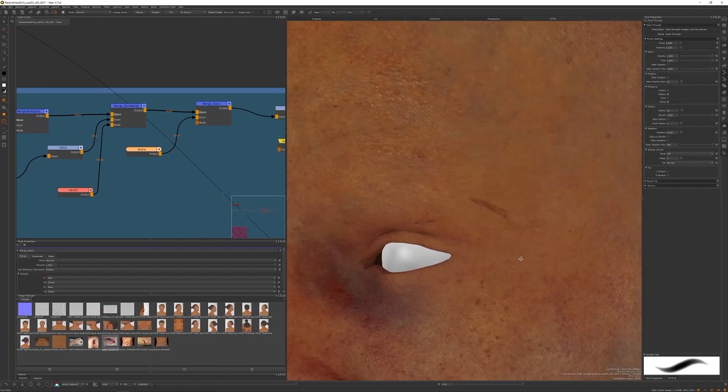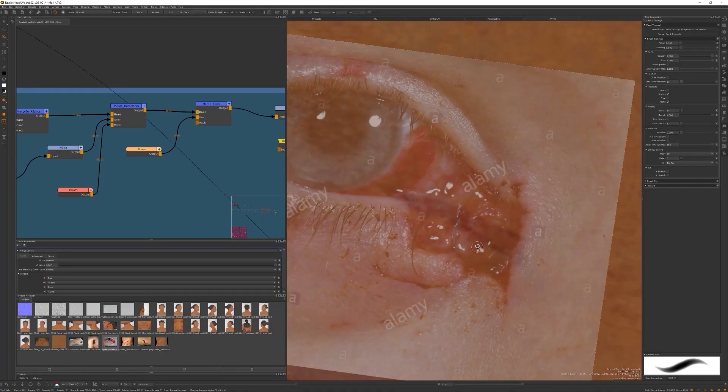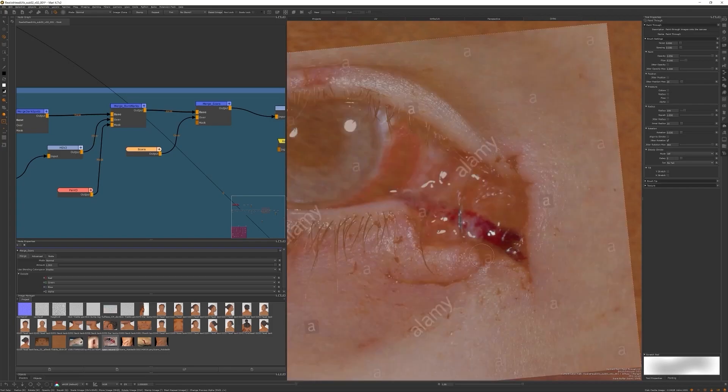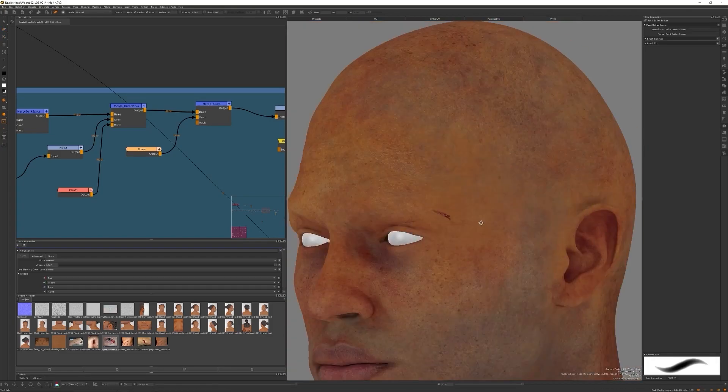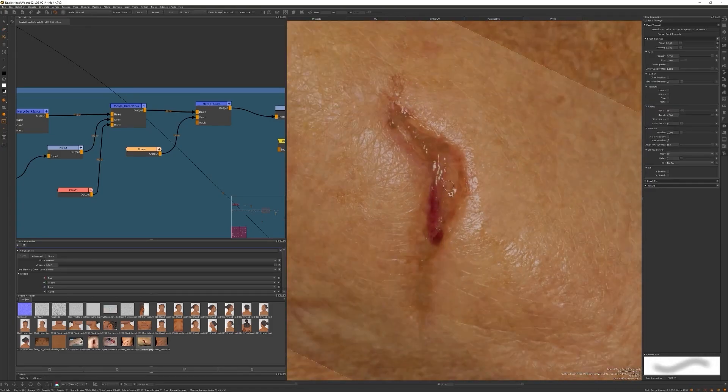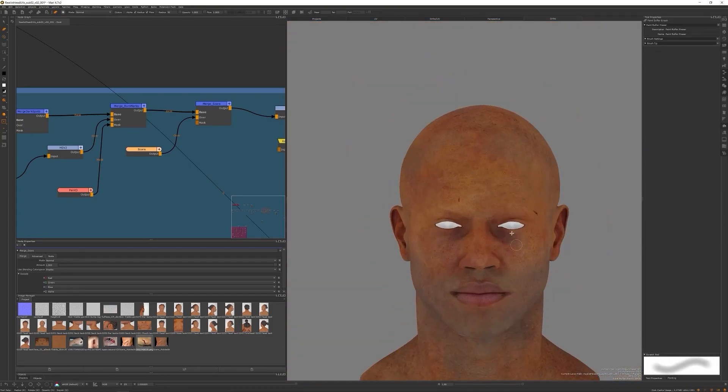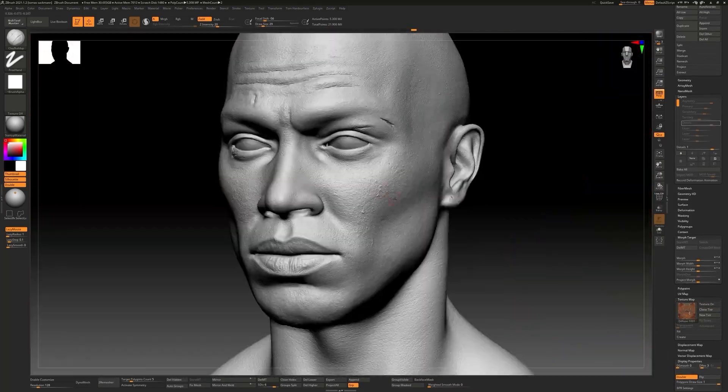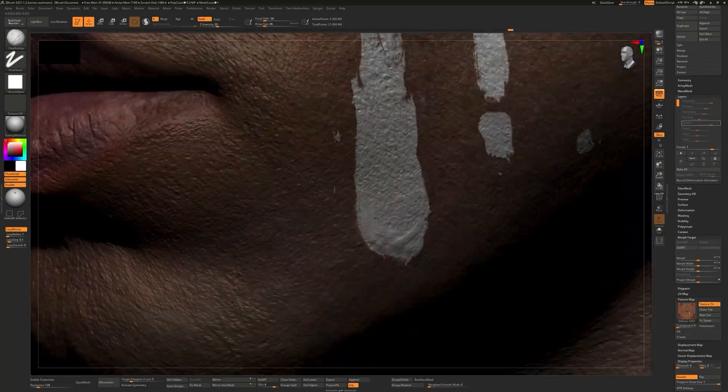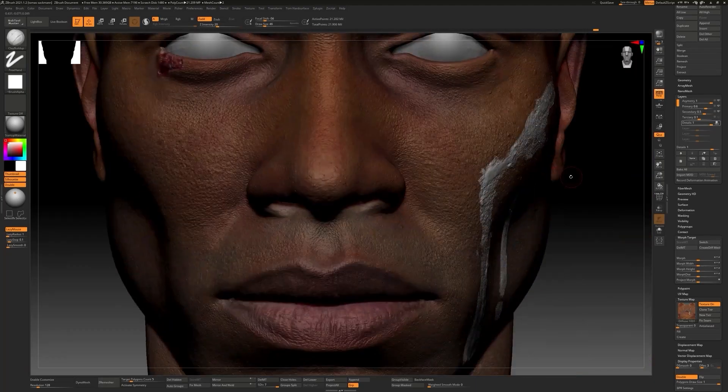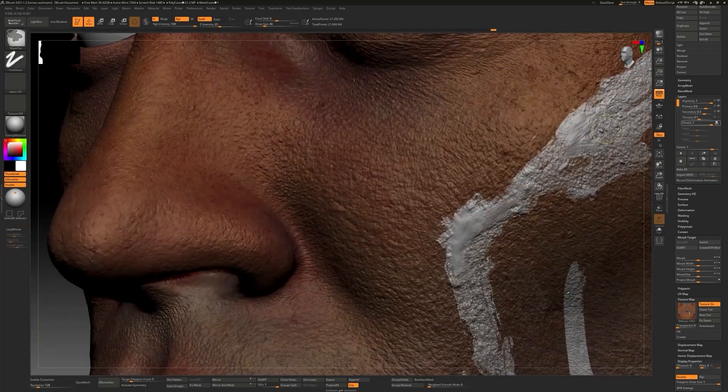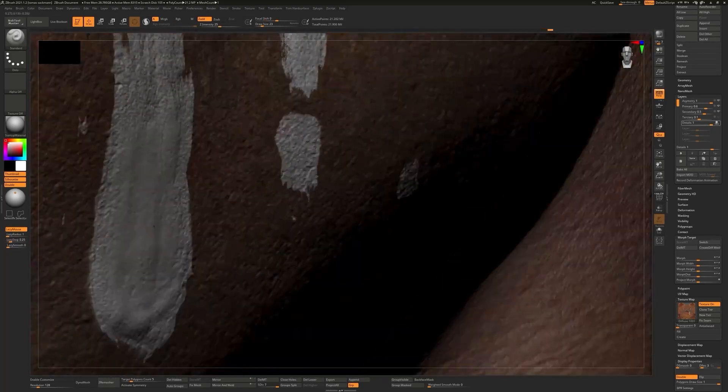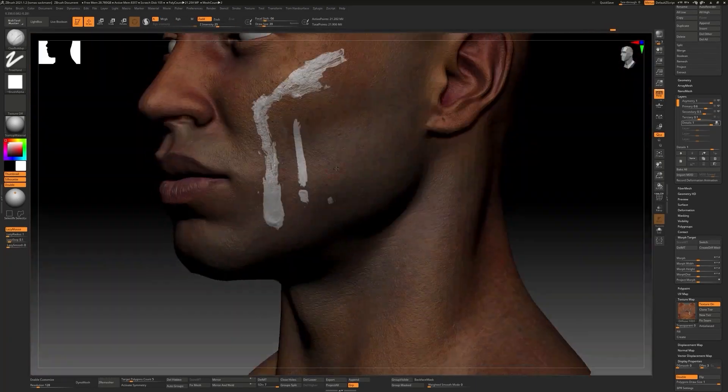After having all our texturing done, we'll go back to ZBrush where we'll give those final details. Using the diffuse as a base, we will give more realism to the piece while sculpting and improving the texture and work that we did in Mari.